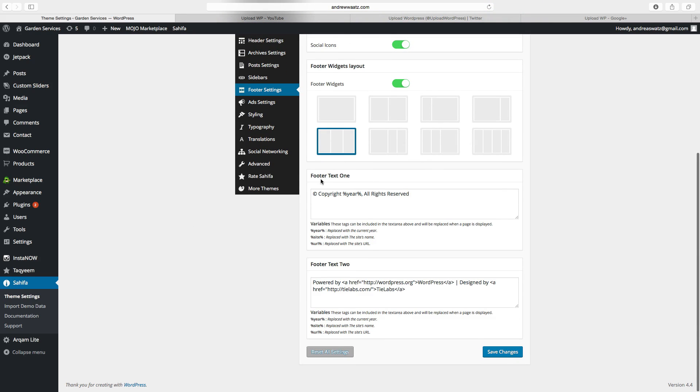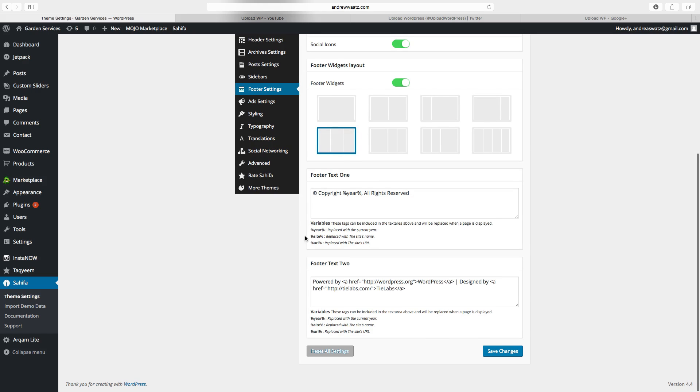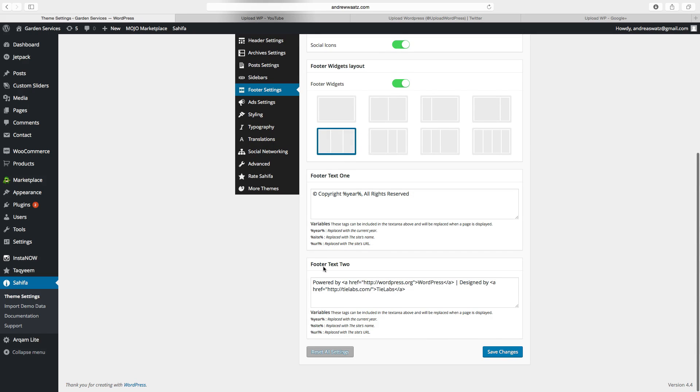Here you can choose to edit footer text 1, this is the copyright text. And you can also edit the footer text 2, this is the powered by WordPress, and the link to the Sahifa theme.